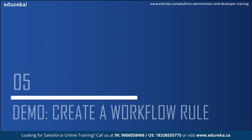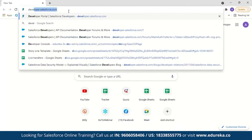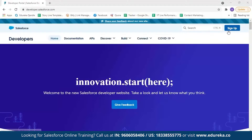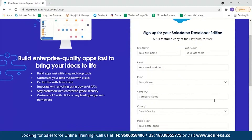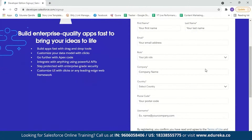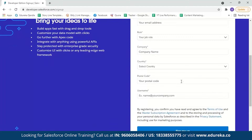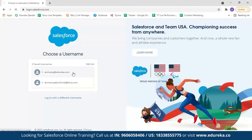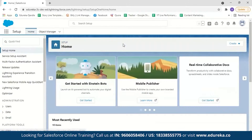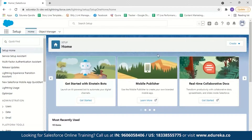Now let's move on to the workflow demo. I'll log in to my Salesforce account by going to developer.salesforce.com and clicking sign in. If you're new to Salesforce, creating an account is simple — just enter your first name, last name, email ID, job role, company name, country, postal ID, and set a username. After clicking sign me up, you'll receive a mail with a link and username. Click the link, set your password, and you can log in with your username and password.